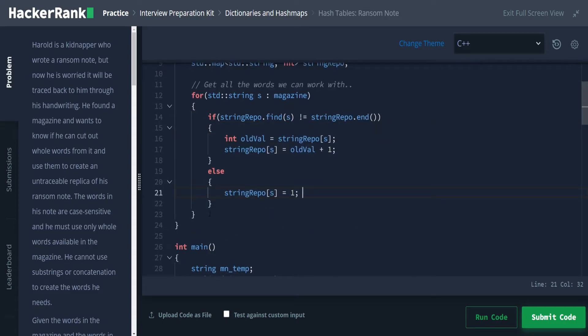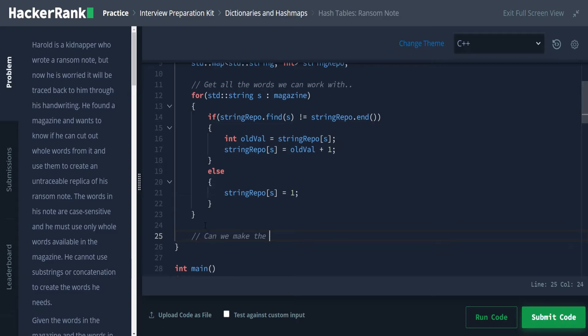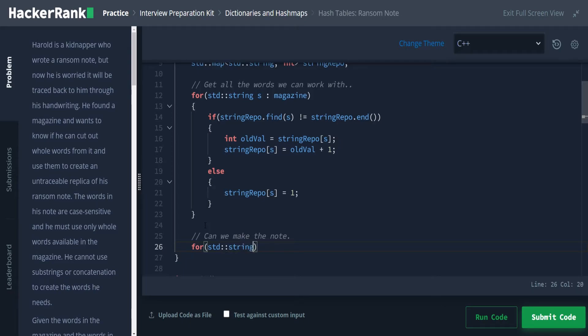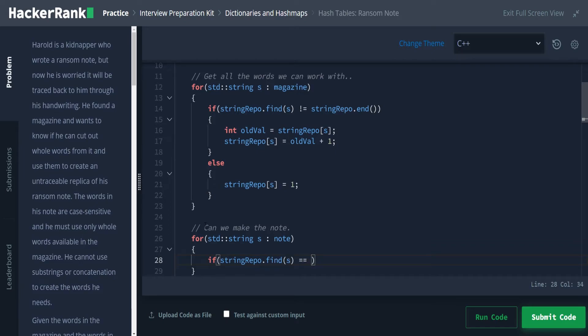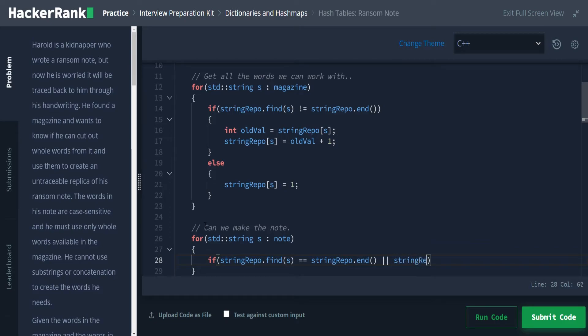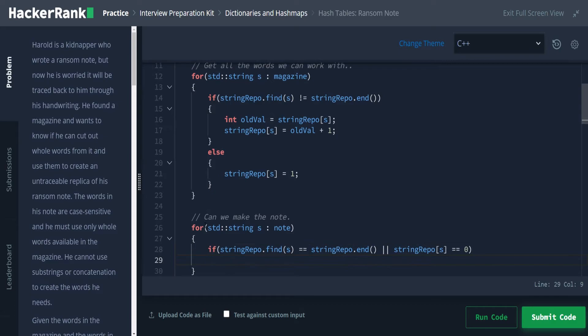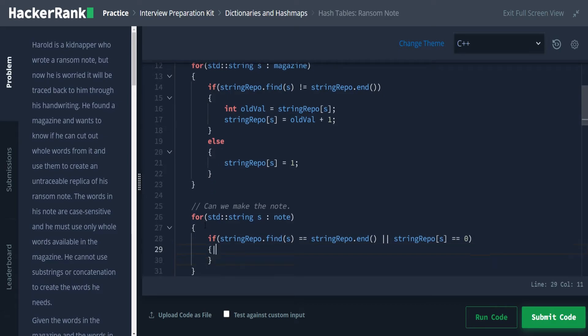And that should be all we need to do for setting up our word or string repo here. So now that we have our repo, we need to check to see can we make the notes. So for this, we're going to say for std string s, again, because I'm very creative like that. So for every string in note, we're going to check to see if this is in the string repo. So we're going to say string repo dot find s. So if this is equal to string repo dot end, or if we're out of it, if we've already used all of our instances of this word, so string repo sub s is equal to zero, then we cannot make this ransom note.